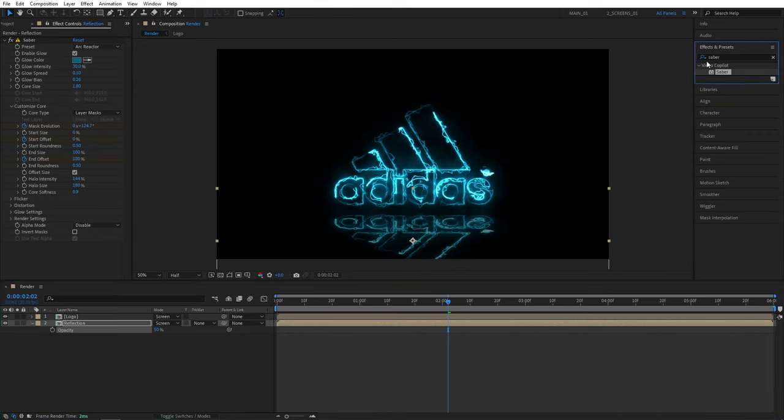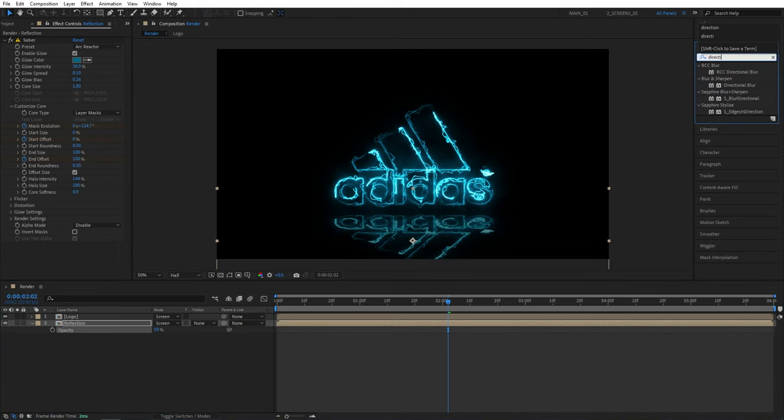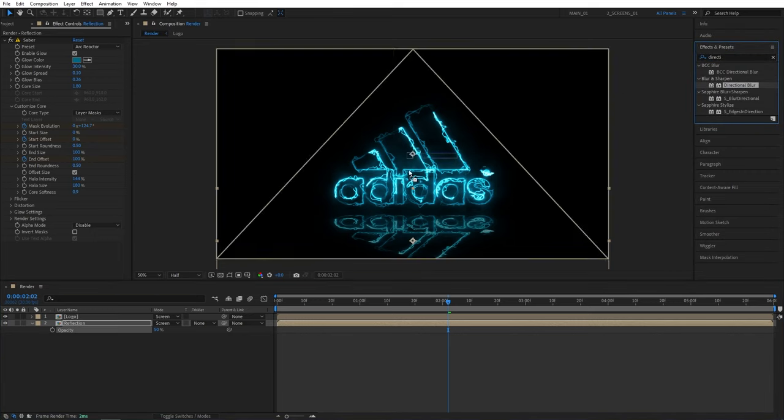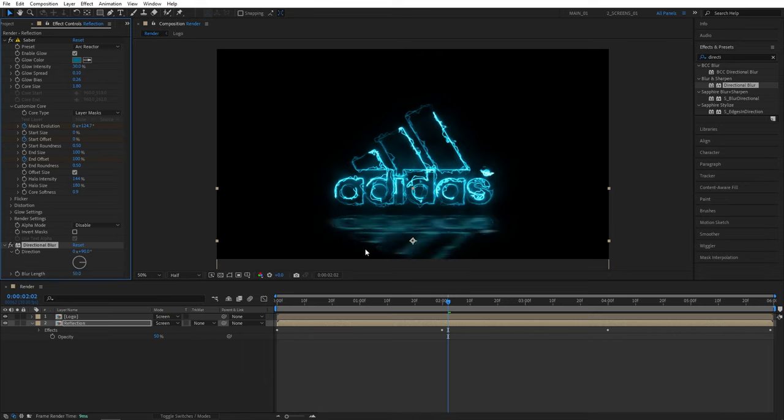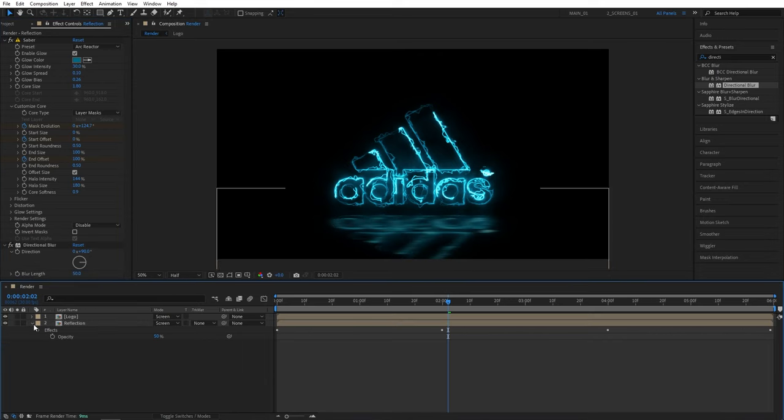Now I'll press T to bring up its opacity, set opacity to 50 to create some contrast between the actual logo and the reflection. Then I'll search for directional blur in effects and presets, add this to the reflection layer, set direction angle to 90 degrees and blur length to say 50, again to further distort the reflection.